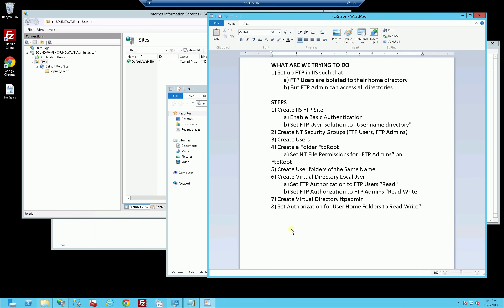What I'm trying to demonstrate here is the situation where you want to create an IIS FTP site, have users log in and be isolated to their home directory, but also have one or more FTP admin users who can access everybody else's directory. That might be the situation where operations or production people don't necessarily have access to the server itself, but just log in through FTP.